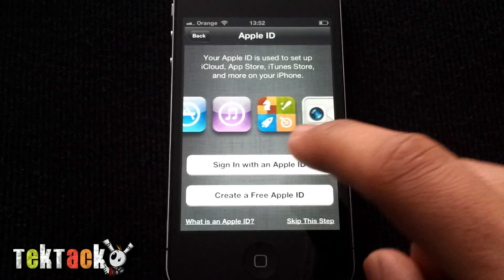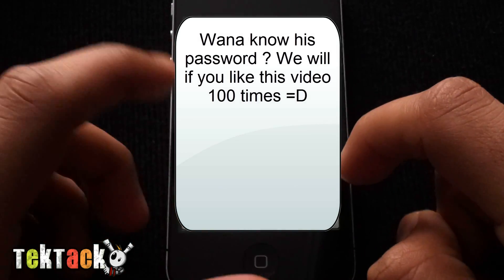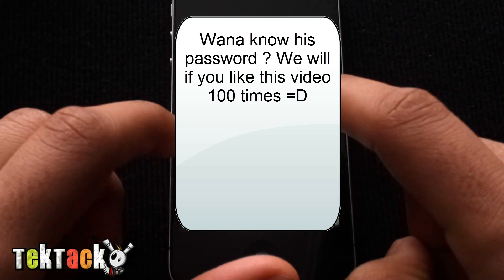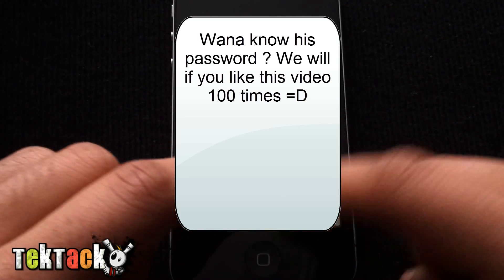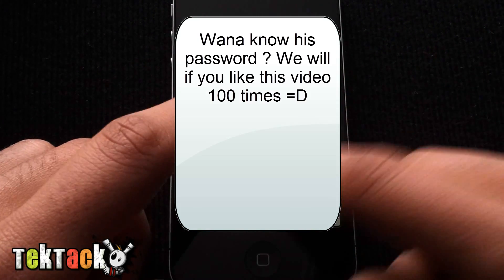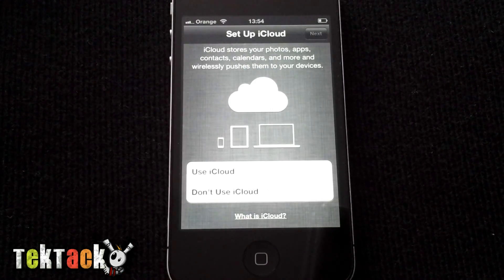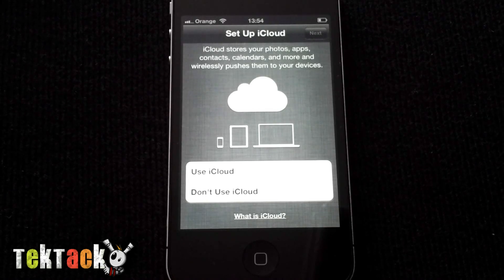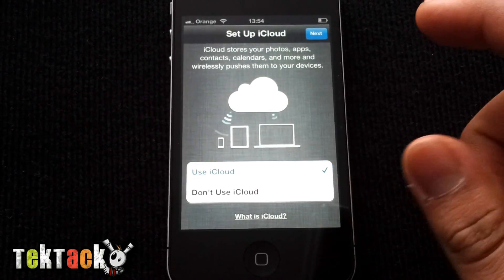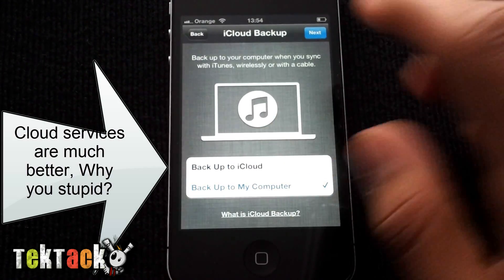Press Next, then sign in with your Apple ID. Write your password and press Return. Once it's activated, you can choose to use iCloud or not. I choose to use iCloud, then press Next. I prefer to back it up on my computer, so I'm going to select that option.